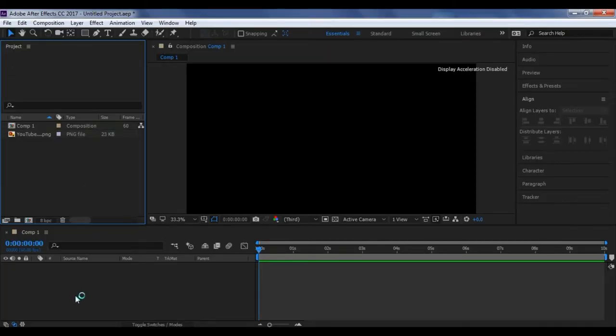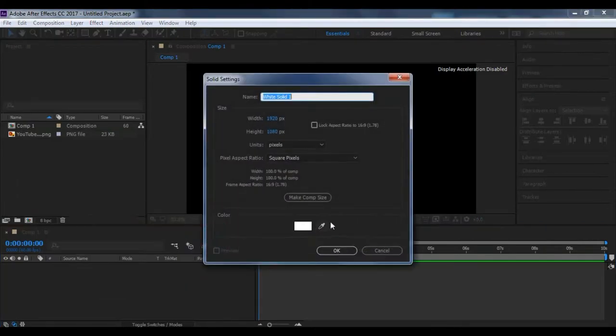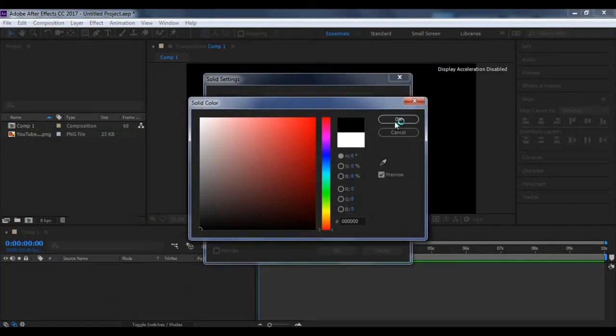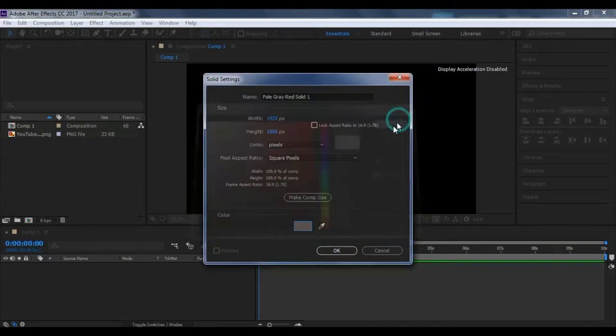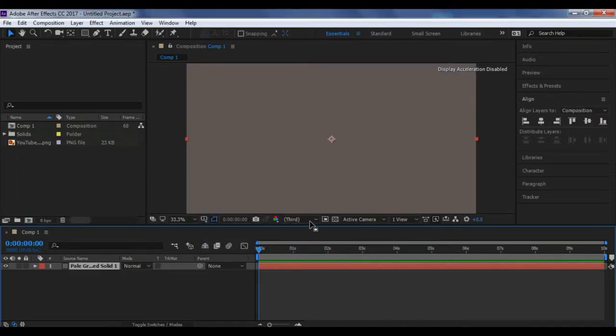After importing, now create a solid layer, right click, create new, solid. You can change the color which you want. Now click OK and OK.